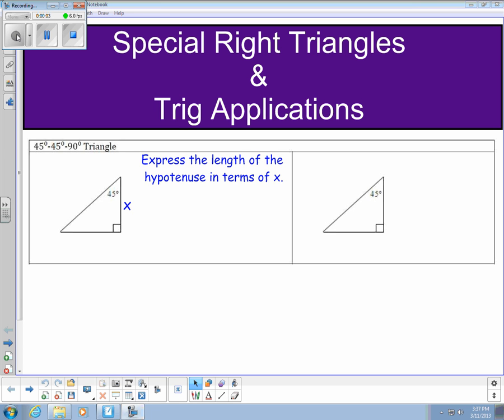Hey guys, it's Ms. Johnson here and I'm here to bring you our notes video for special right triangles. The first special right triangle that we're taking a look at is the 45-45-90 degree triangle.